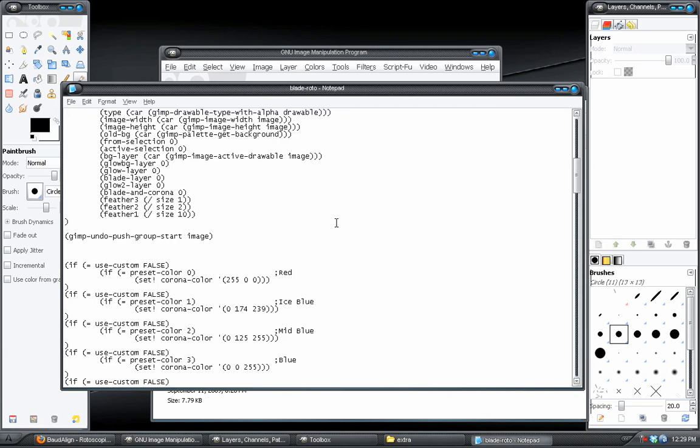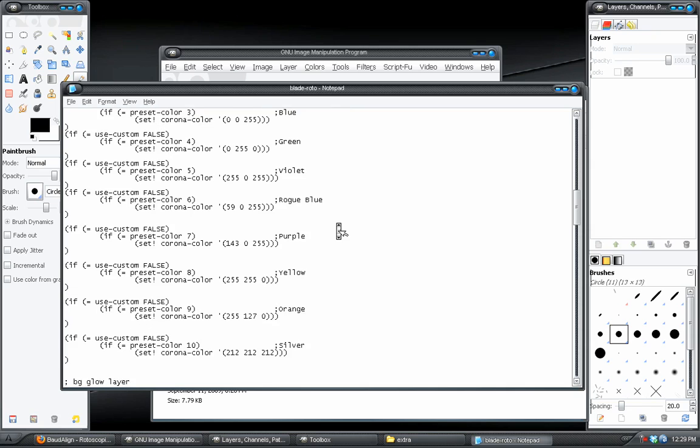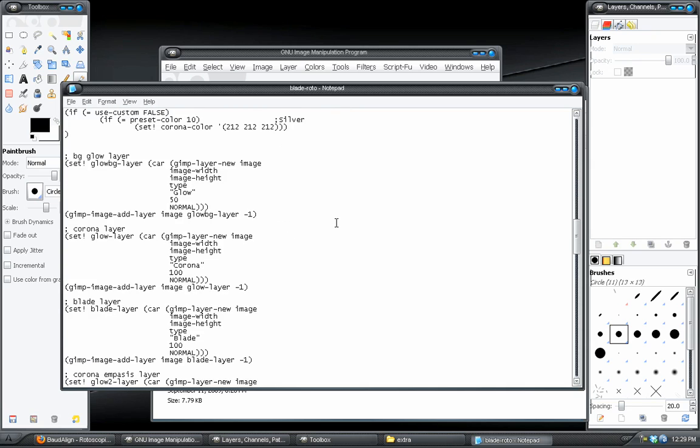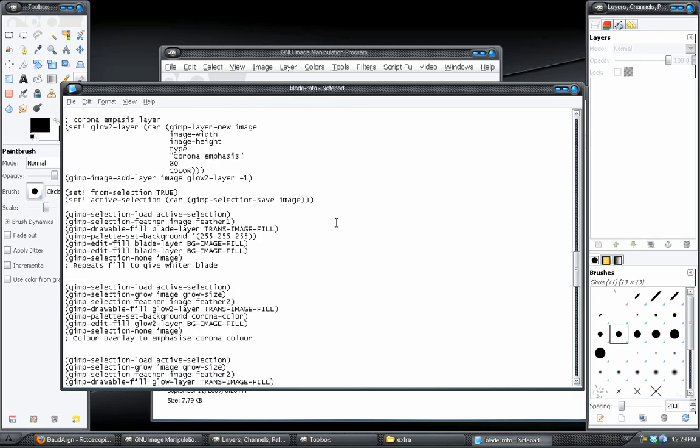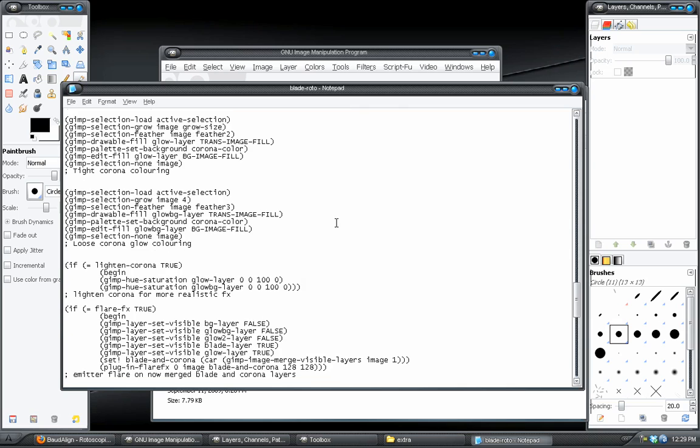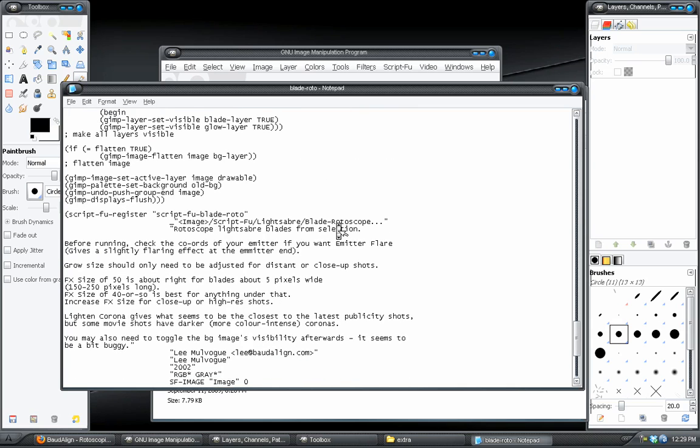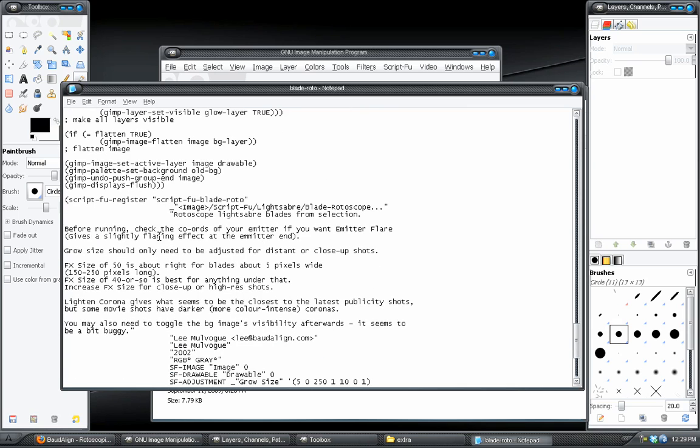OK, so when you open it, what you want to do is you want to scroll through it until you find this sentence right here. You want to find Script Foo register. And right under that, in these little arrows, it says image forward slash Script Foo slash lightsaber slash blade rotoscope. That is all there is to it.